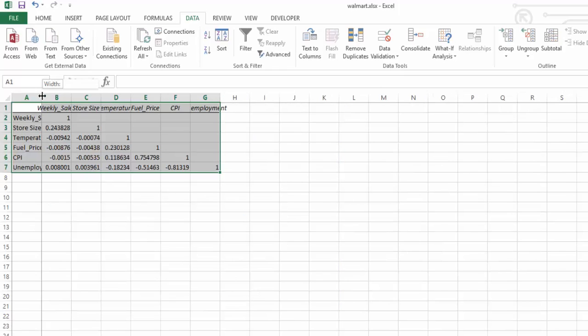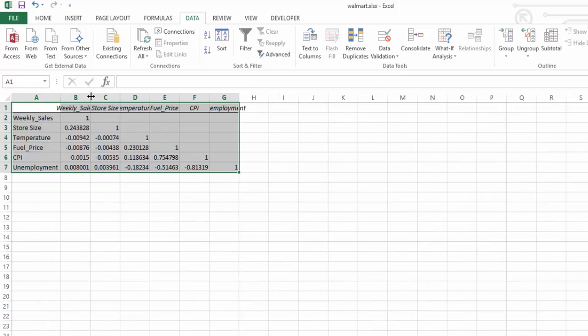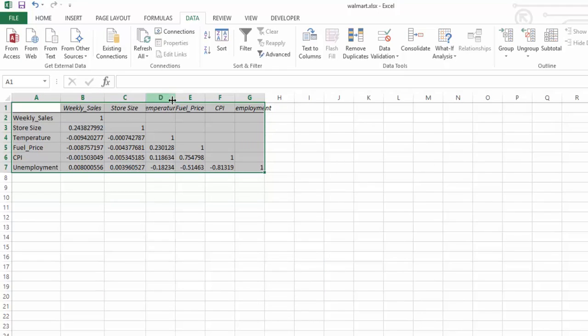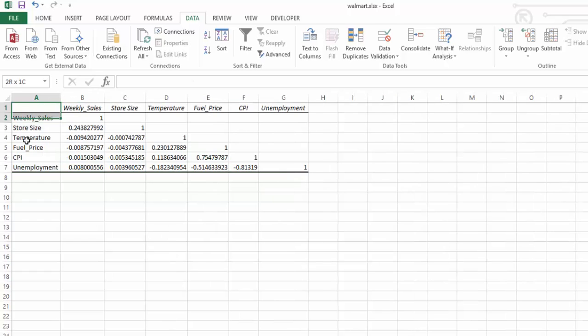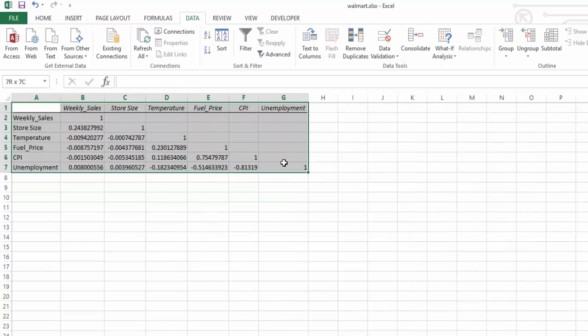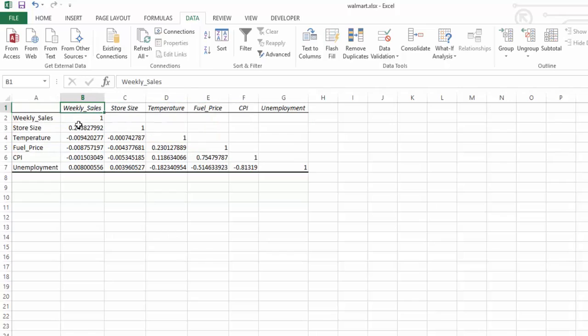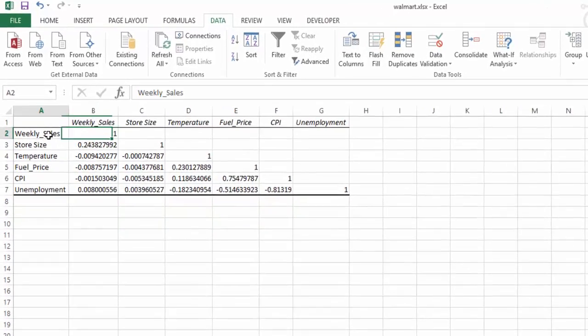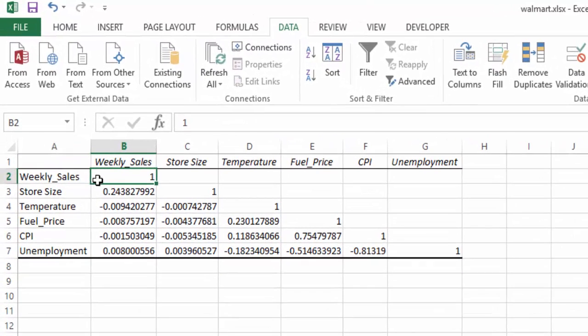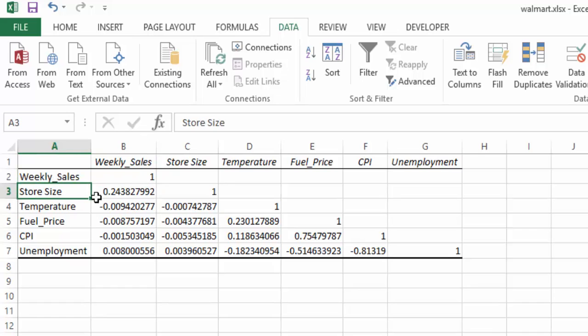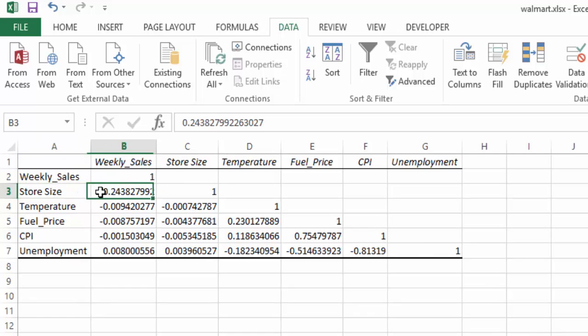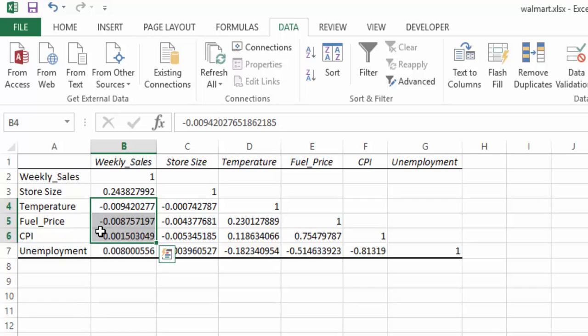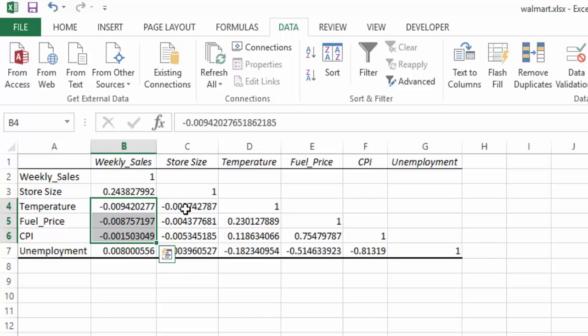Now we get a table, and we'll just resize all of this table. This table gives us the correlation between the different variables. So our weekly sales, it's one we can kind of ignore weekly sales to weekly sales. We have a 0.2 correlation between our weekly sales and our store size. We have a very small negative correlation between our weekly sales - it's so small it is almost no correlation at all between our weekly sales and our temperature or fuel price or consumer price index.